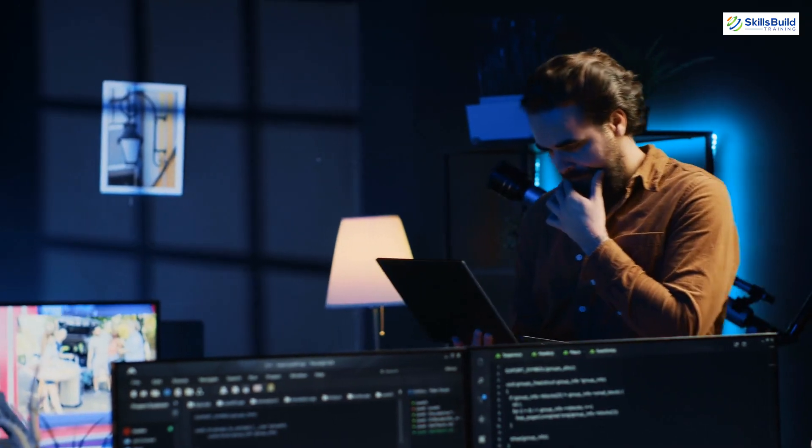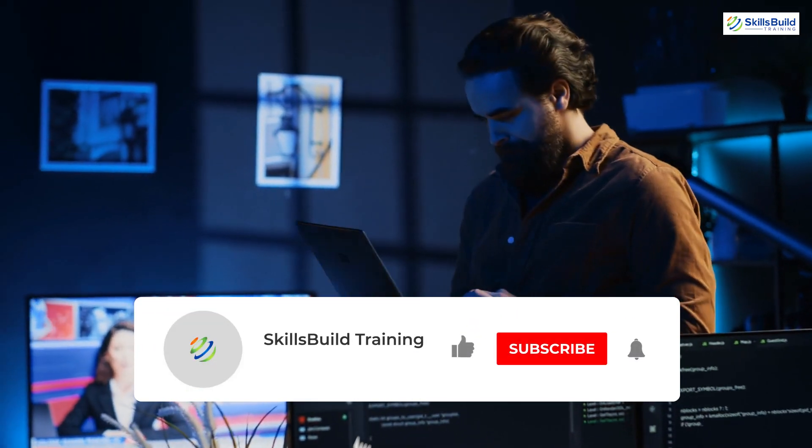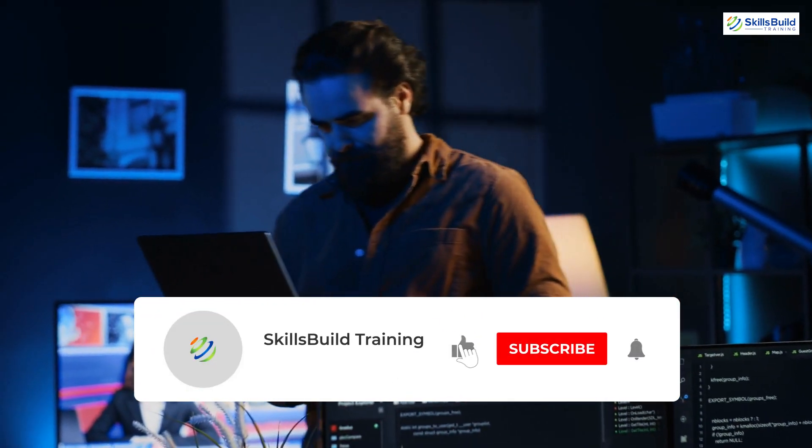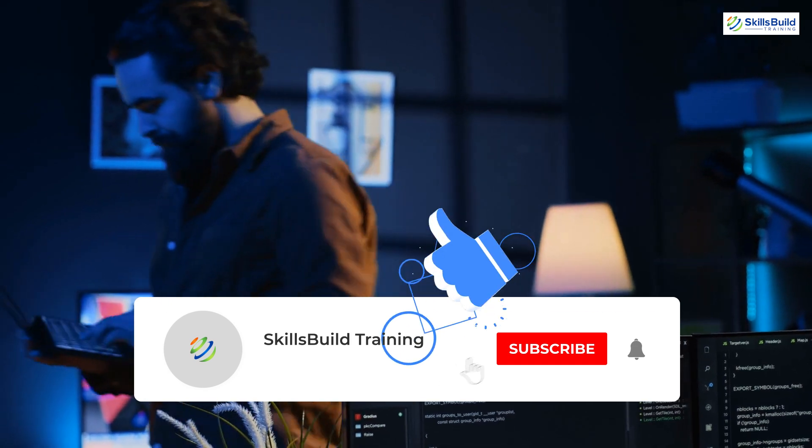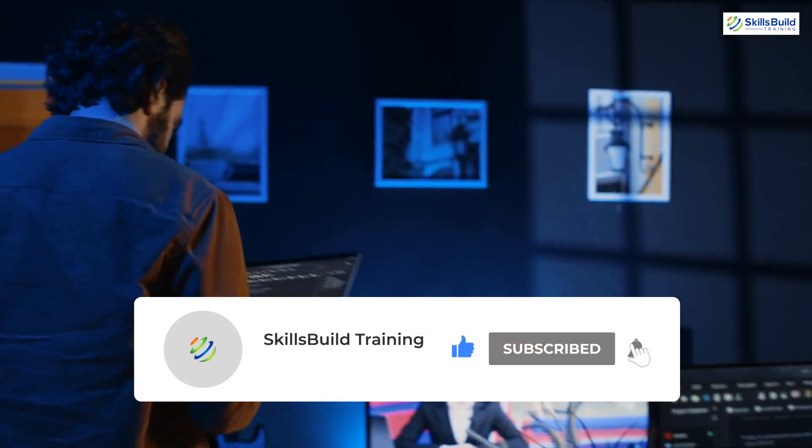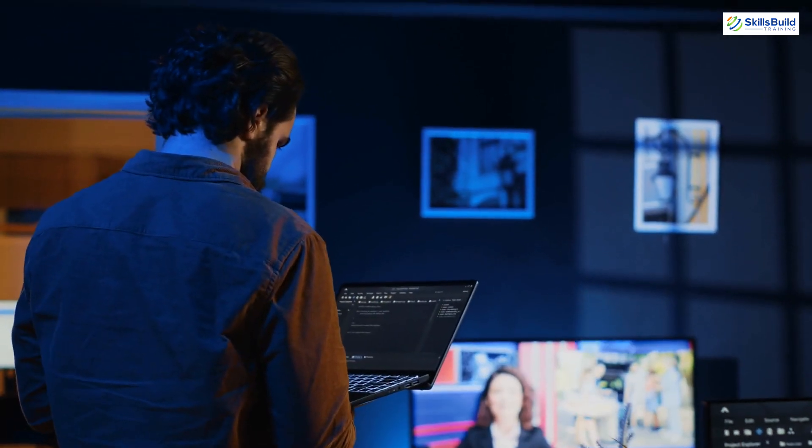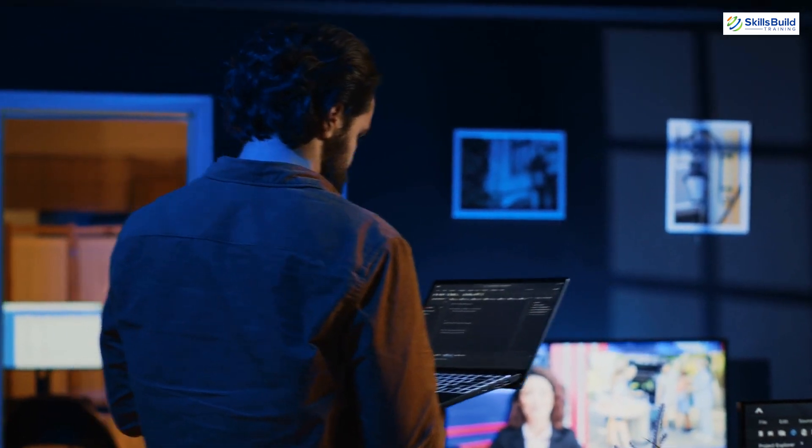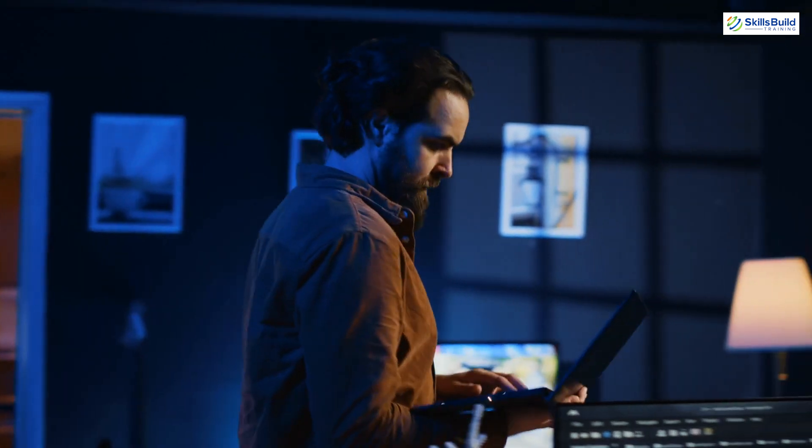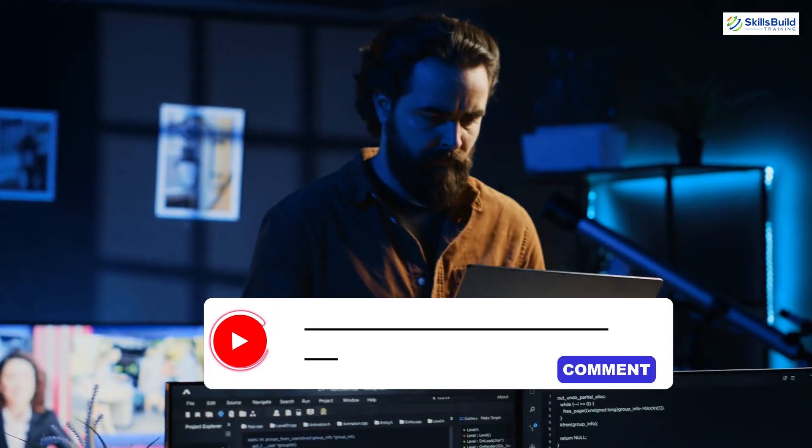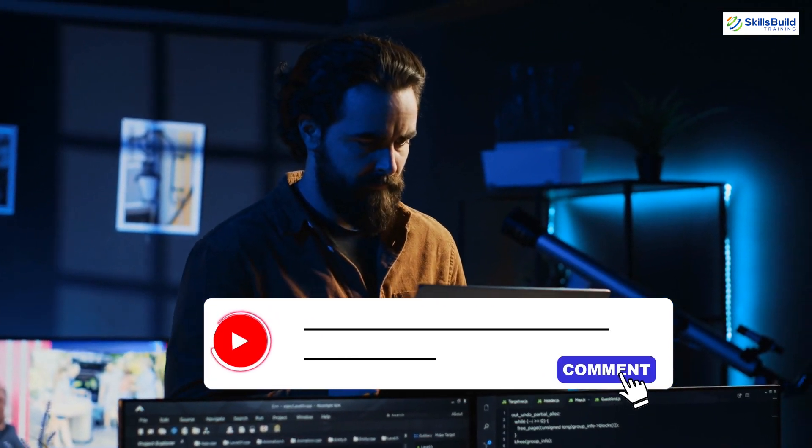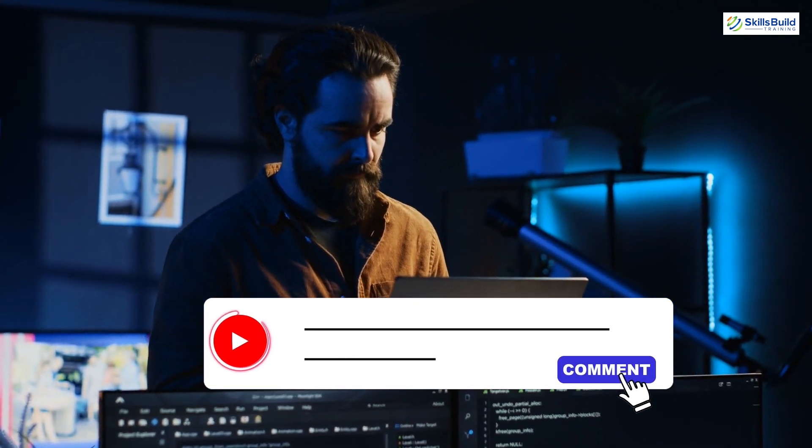If you enjoyed this little productivity boost, give the video a thumbs up and subscribe to the channel so you never miss out on more beginner-friendly tips and tricks. Do you have questions or ideas for what you'd like to see next? Drop them in the comments below, and I'll be sure to check them out.